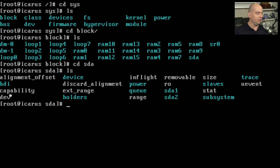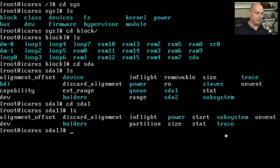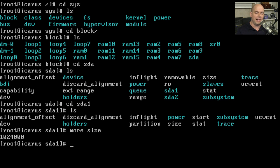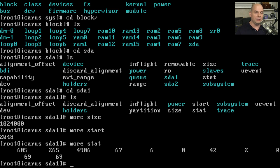Inside SDA there are a number of files and directories. SDA1 is the partition I'm interested in. Changing into that directory, there are many files. Looking at 'size' gives us information about the size of that partition. Looking at 'start' shows where that partition begins. And 'stat' contains statistics — this is the driver information that communicates back and forth with applications so they can access these pieces of hardware inside our Linux device.